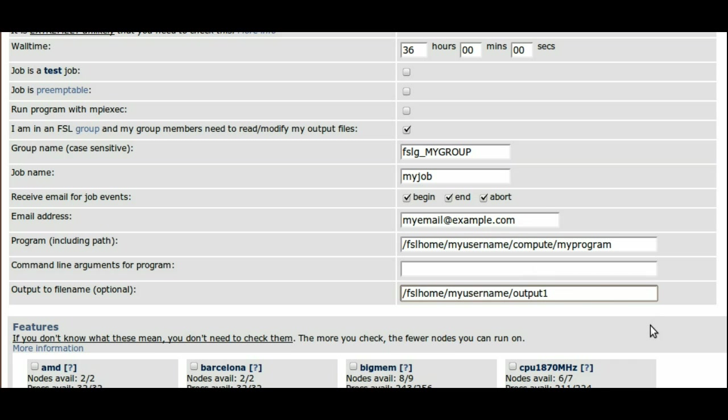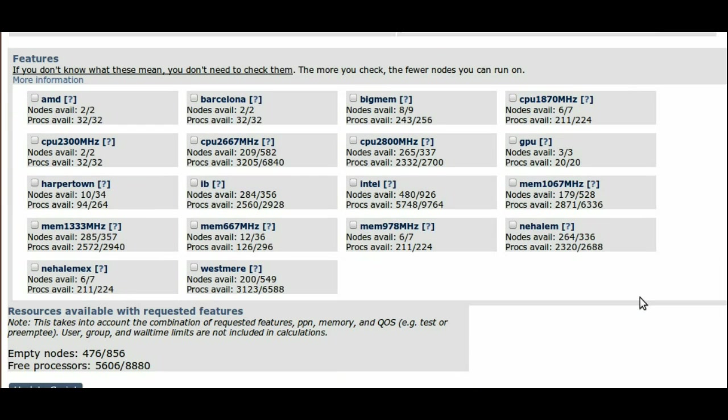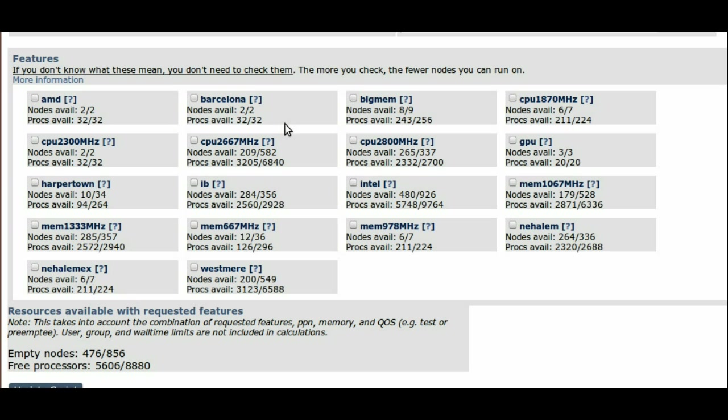The next section has a list of features that your job can request. In general, you want to choose the fewest number of features possible, since each extra feature limits the amount of nodes that your job can run on.